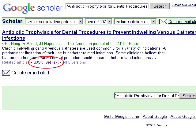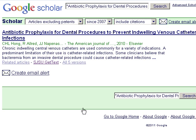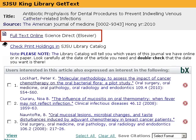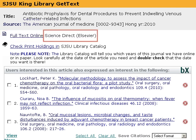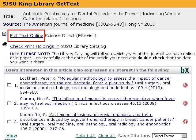Notice the SJSU Get Text link in your results list? Sometimes you'll see it below the title, sometimes it will be to the right. Clicking on this will tell you if an article is available through the SJSU library. It will also tell you which database you can use to find the full text. Clicking the Full Text Online link takes you there.